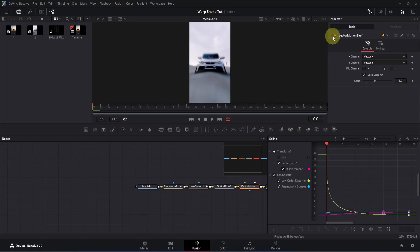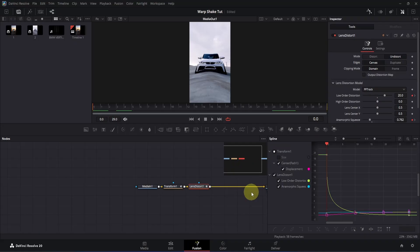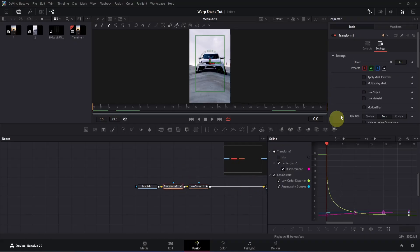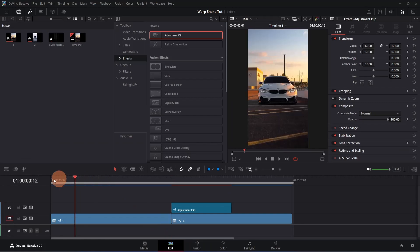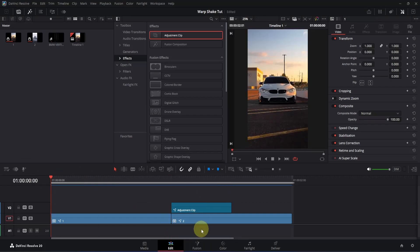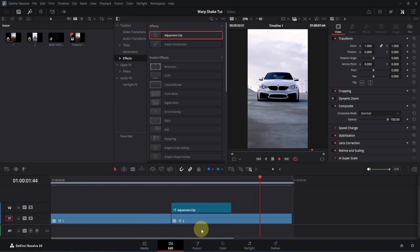I'm going to stick with the first method because my PC is quite low-end as well. Let me select those two nodes and delete them, then click on the transform node and enable motion blur. Now let's switch to the edit page, go to frame 0, and play it — you will see we have something like this. It's looking quite good. That's how you create a smooth warp effect inside the free version of DaVinci Resolve. If the tutorial was helpful, give this video a like, subscribe to the channel, and make sure to watch my other videos. See you in the next one!